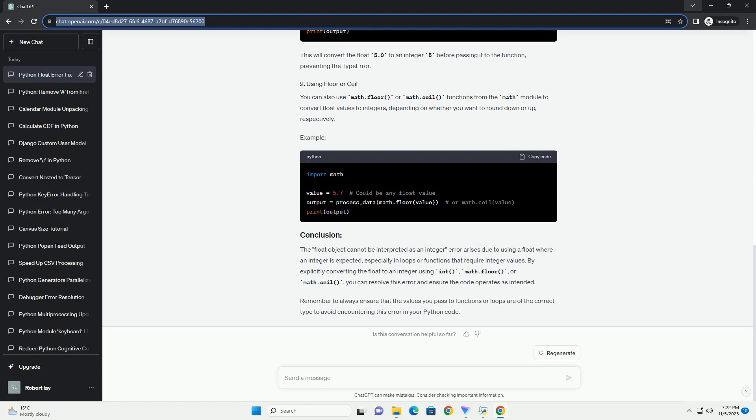For example, make sure that you provide integer values in contexts where only integer values are acceptable, such as list indices, range function parameters,